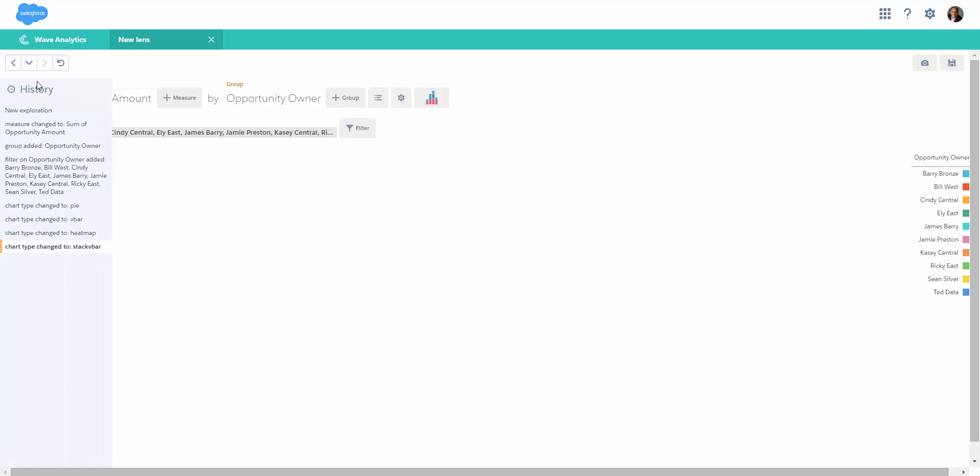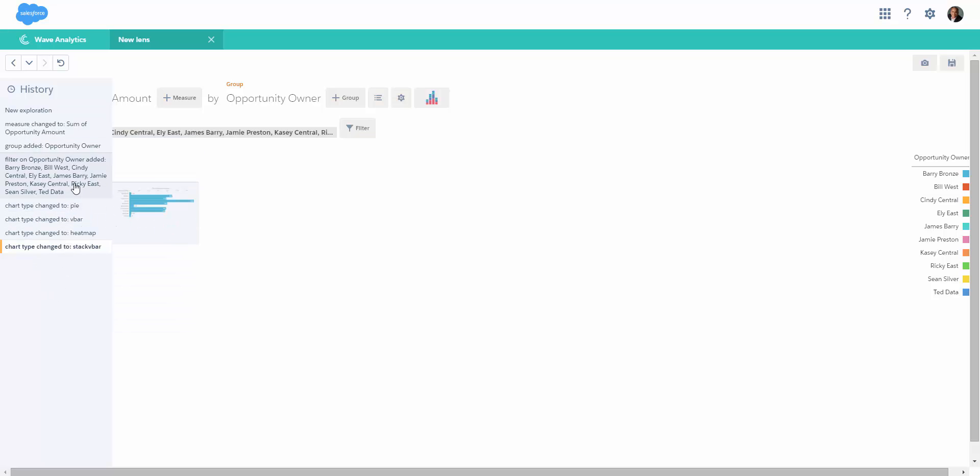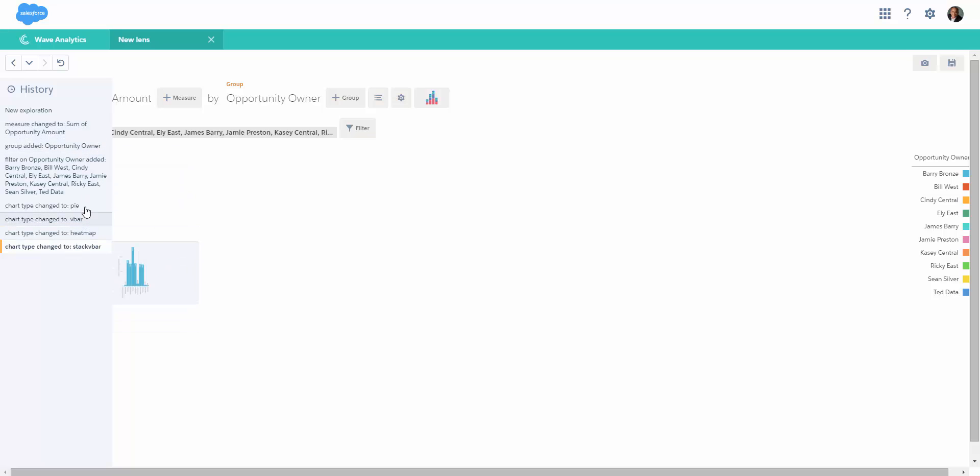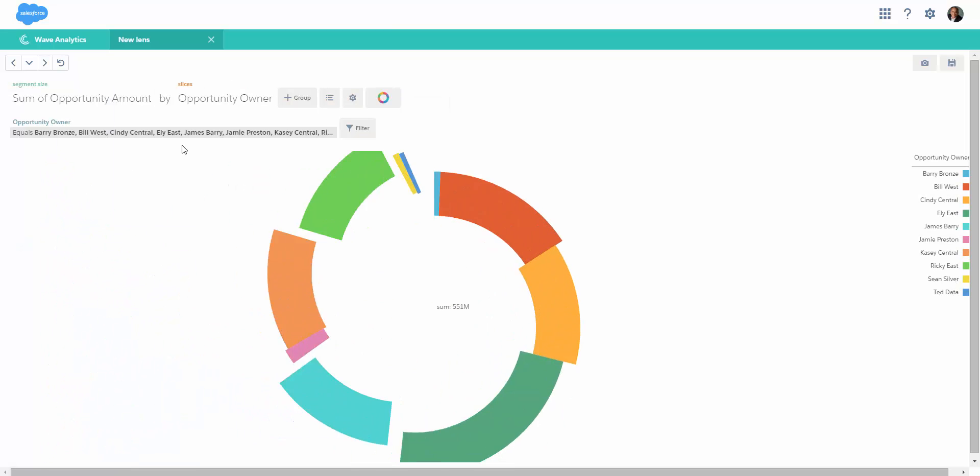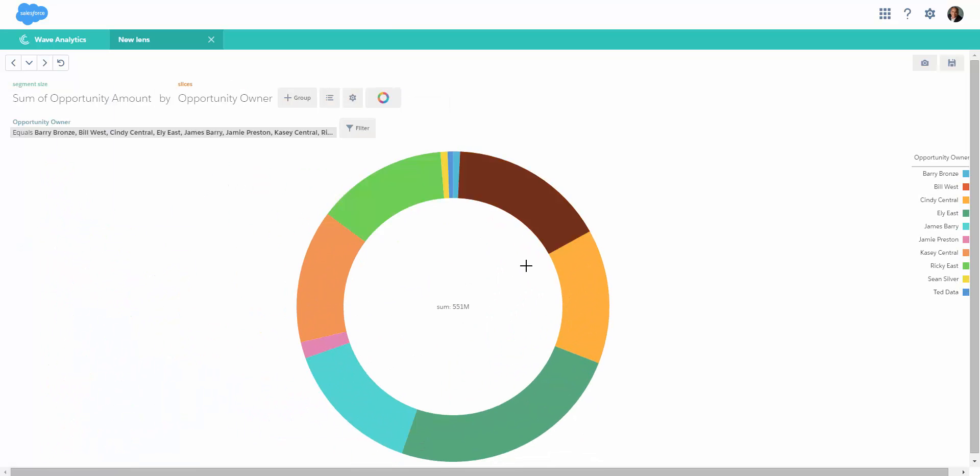This is what I was discussing - this is exploration history. If we move it, it shows a little thumbnail of the status we were in. Let's say I want to go back to the donut or pie chart - I can simply go here and I'm back to the pie chart. I don't have to remember anything; I can just go to my history and jump anywhere I want.